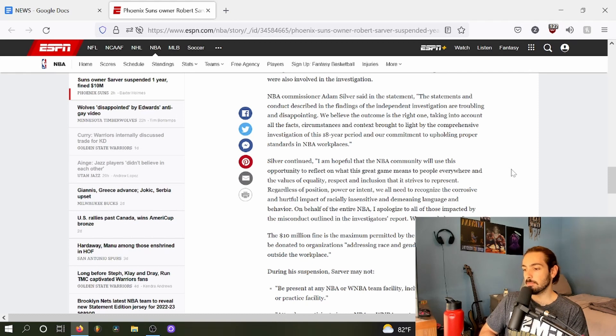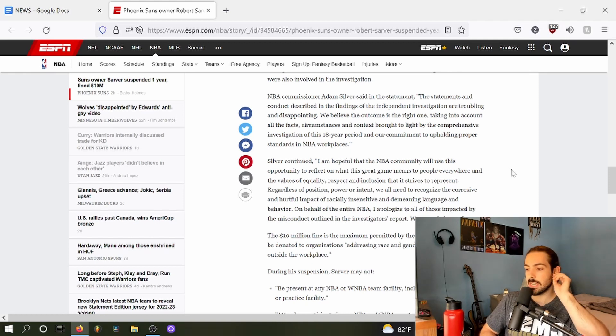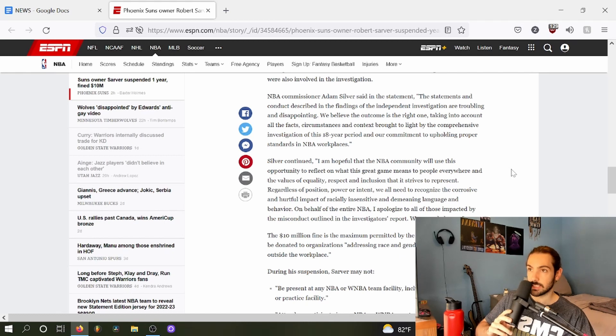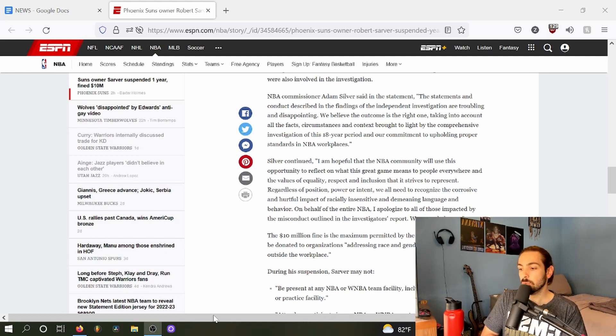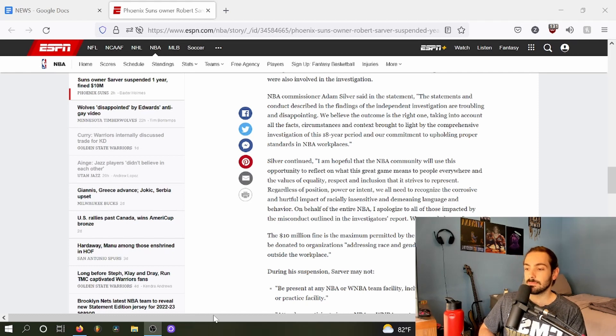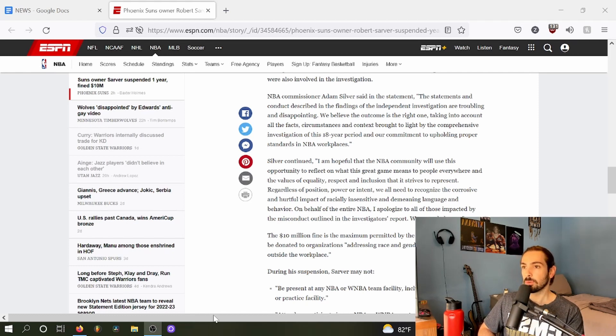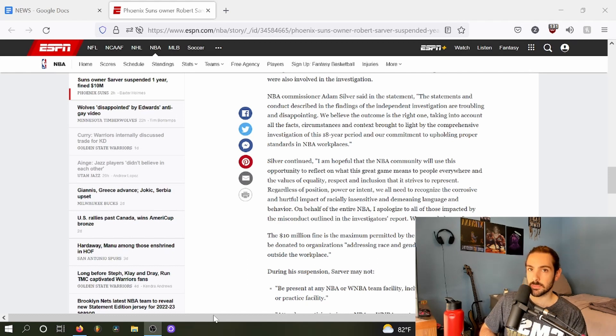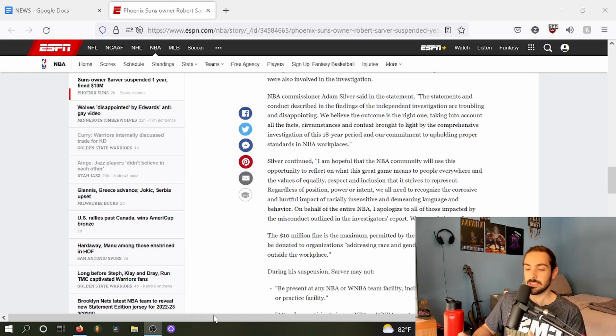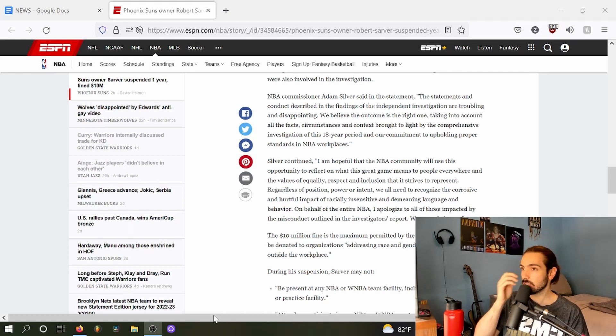On behalf of the entire NBA, I apologize to all of those impacted by the misconduct outlined in the investigator's report. We must do better. Well, Mr. Silver, Adam Silver, Commissioner Silver, you need to hand down the appropriate punishment. That's the only way that you can prove that you really do have a zero tolerance policy towards stuff like this.